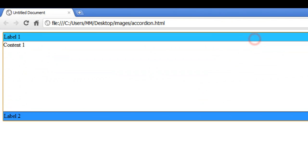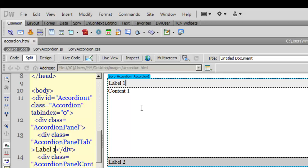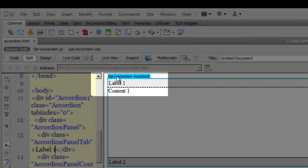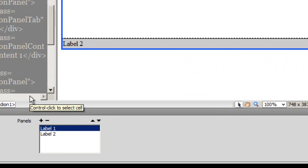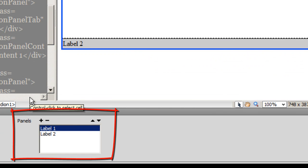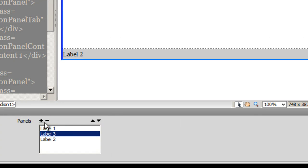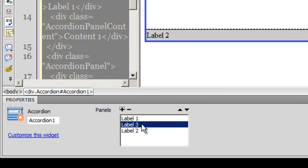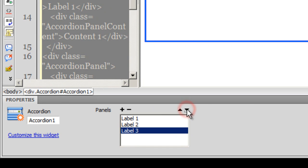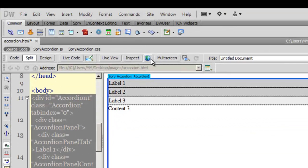When you select the Spry accordion by clicking the blue-colored tab at the top left corner, you can see options in the Properties Inspector. You can add panels by clicking the plus button. I've added another panel called Label 3, but it inserted itself between Label 1 and Label 2, so I'll move it down using the 'move panel down in list' button. Now it's Label 1, 2, and 3 in the correct hierarchy.